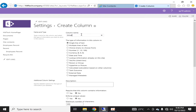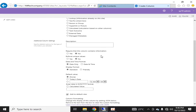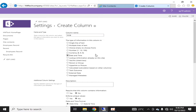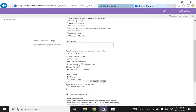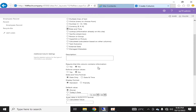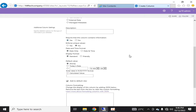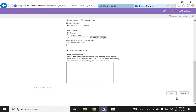Now I'm going to create one more column for Date of Birth. For date of birth, I'll use a Date and Time column and specify date only, since in date of birth you normally mention the date, not the time. I'll mark this column as required — mandatory. I won't enforce unique values. The display format will be Standard or Friendly, and I can also set the default value to Today. I'll click OK.